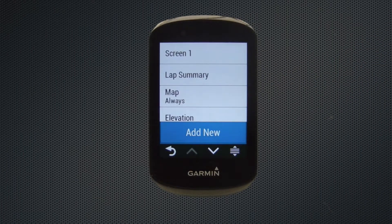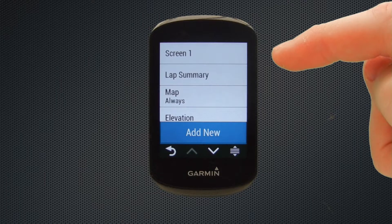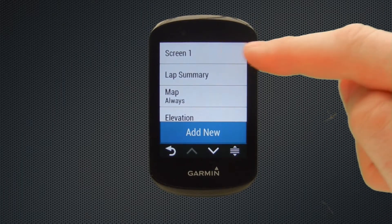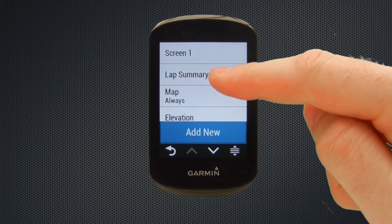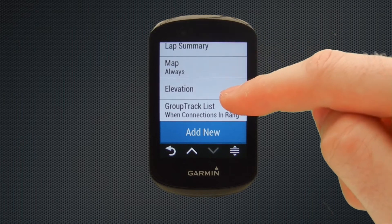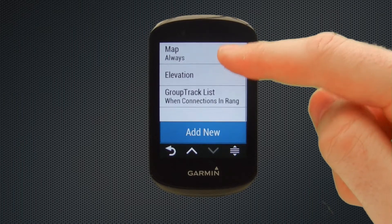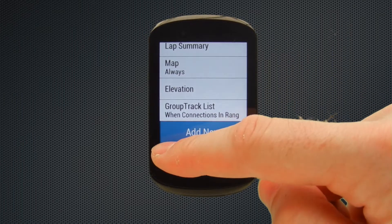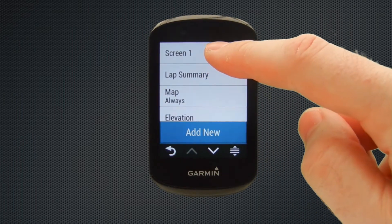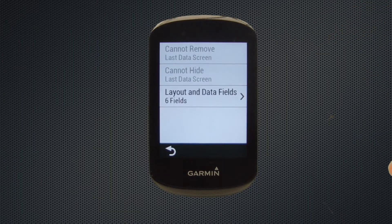Now we're in the data screens option we can see we have screen 1, lap summary, maps, elevation, and group track list. But to start off with we're just going to set up screen 1, so we'll scroll back to the top and select screen 1.